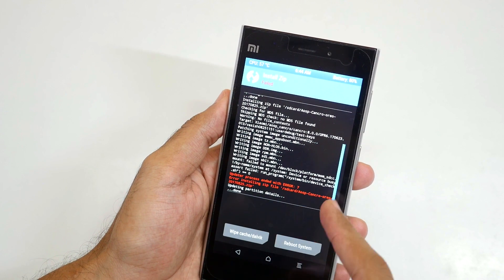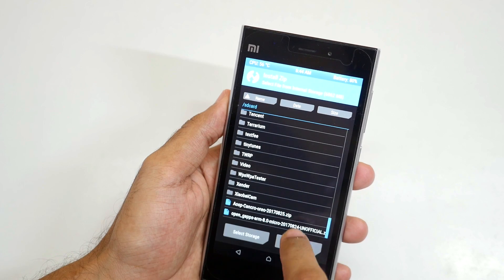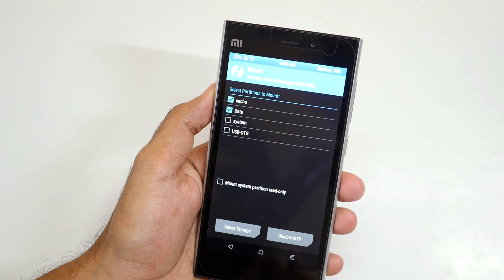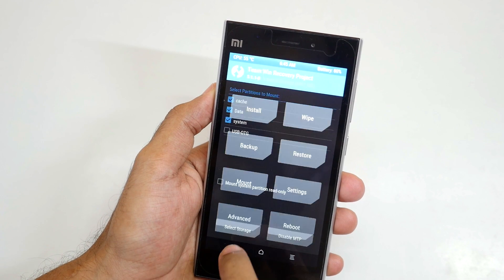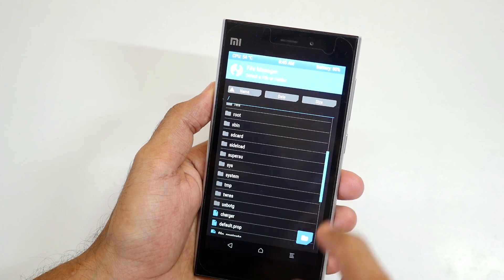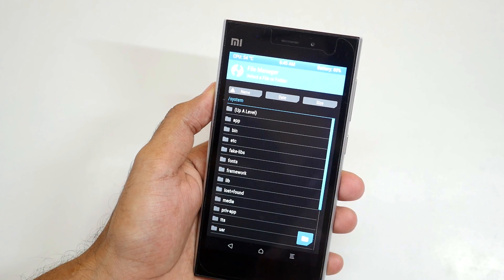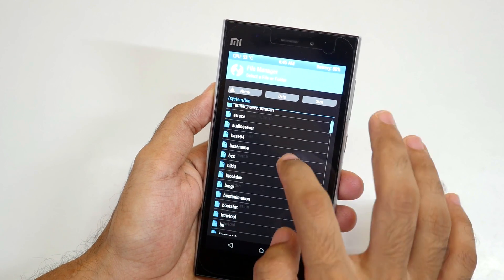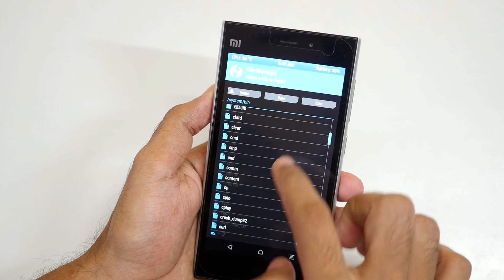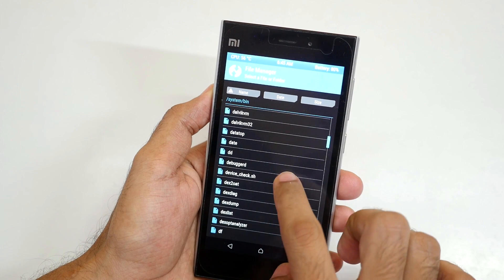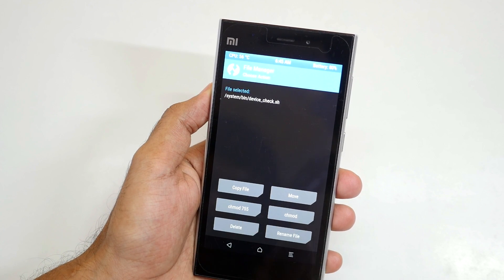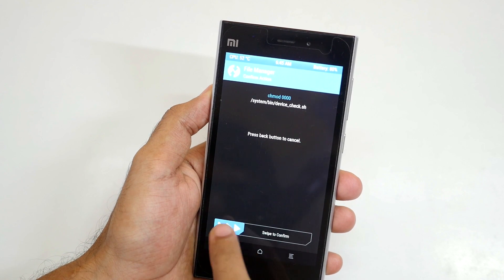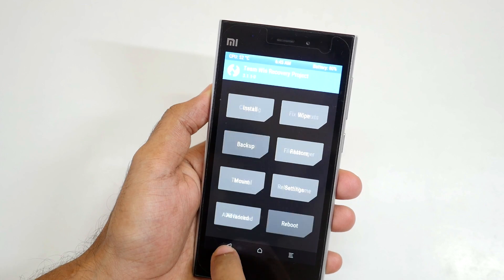The process ended. Let's go back, go to mount, unmount system, then go back and mount the system again. Now go to advanced, go to file manager, go to system, then bin. We need to select the file called device_check.sh. Select chmod, confirm the permission setting, and swipe to confirm.